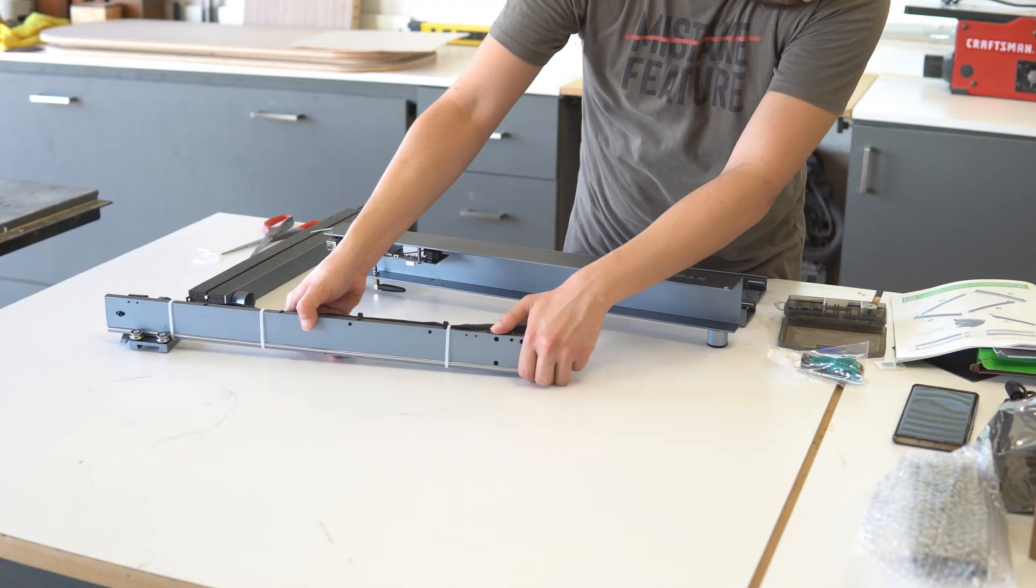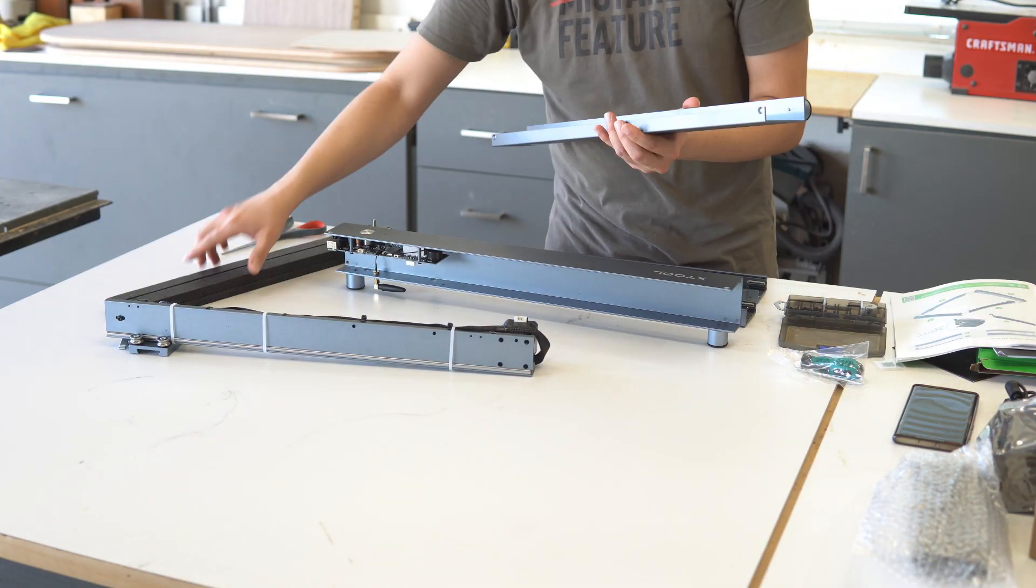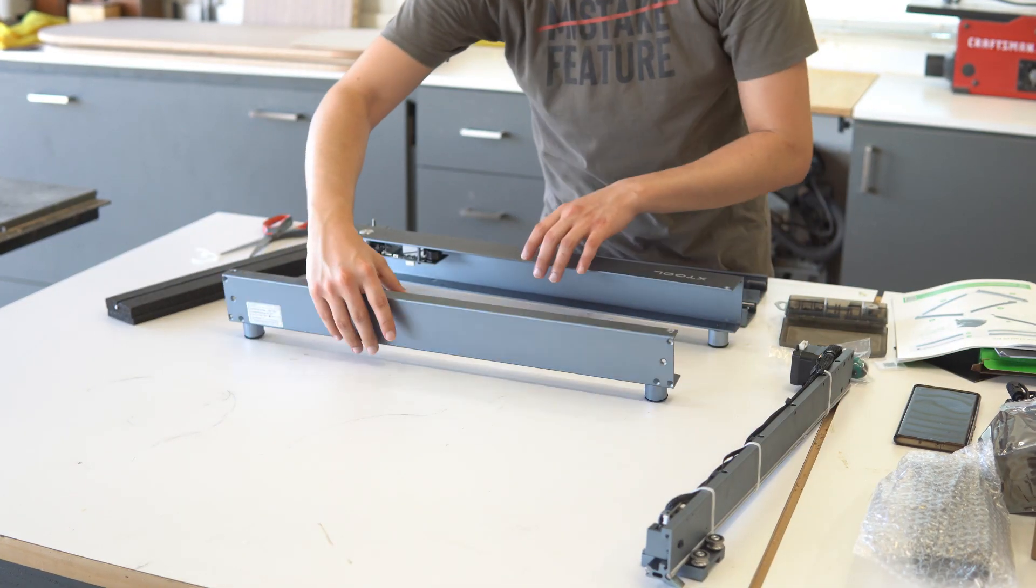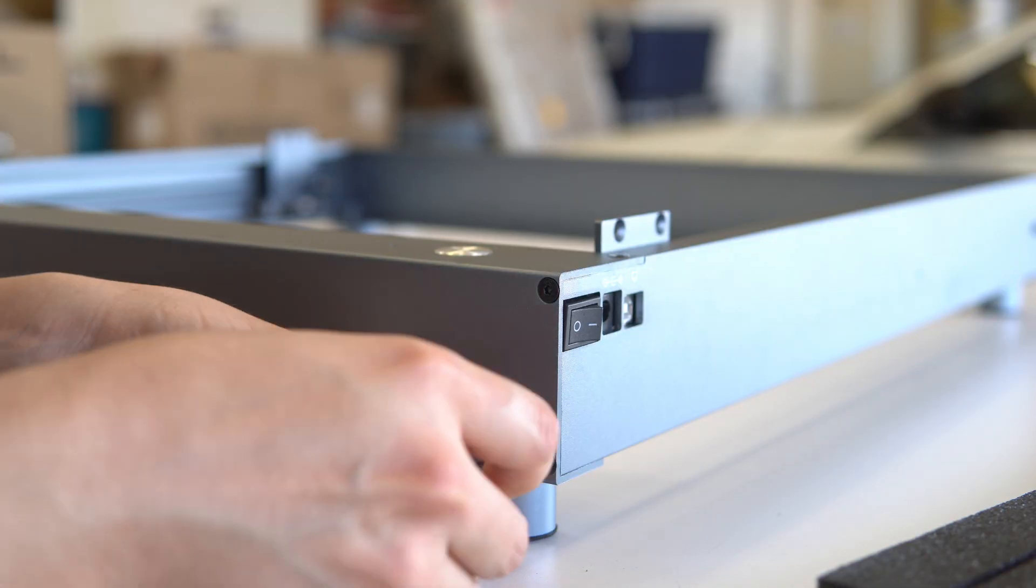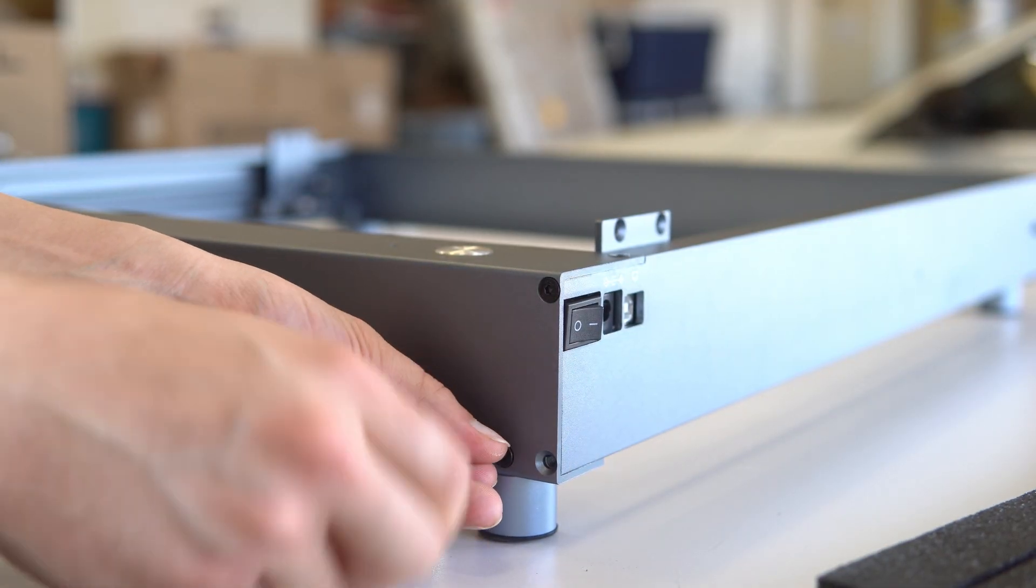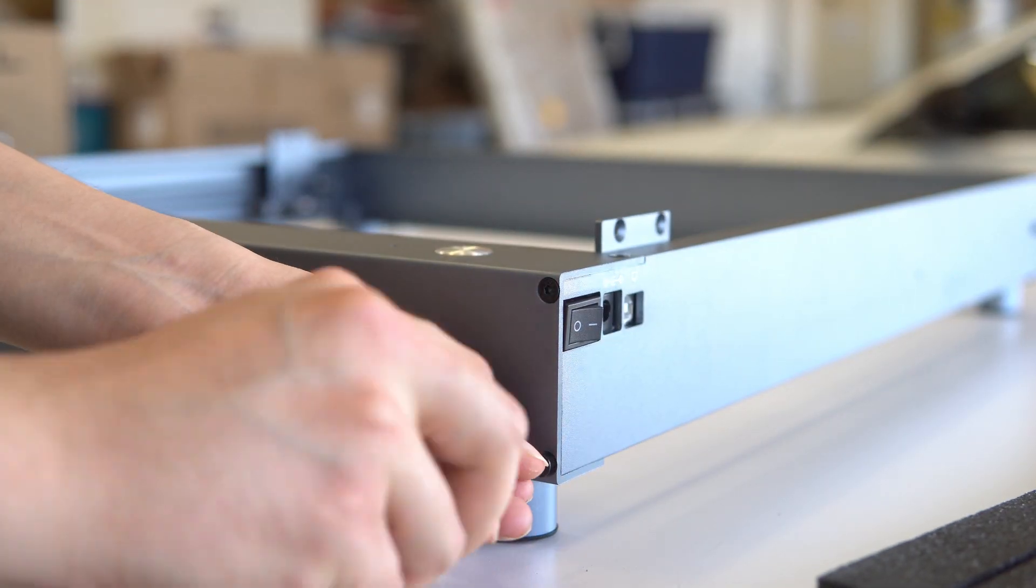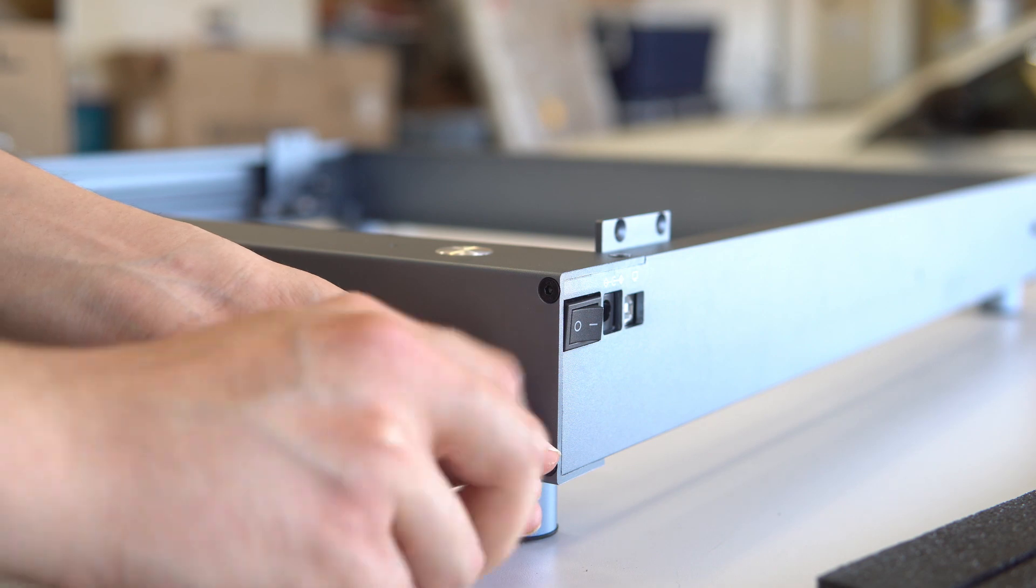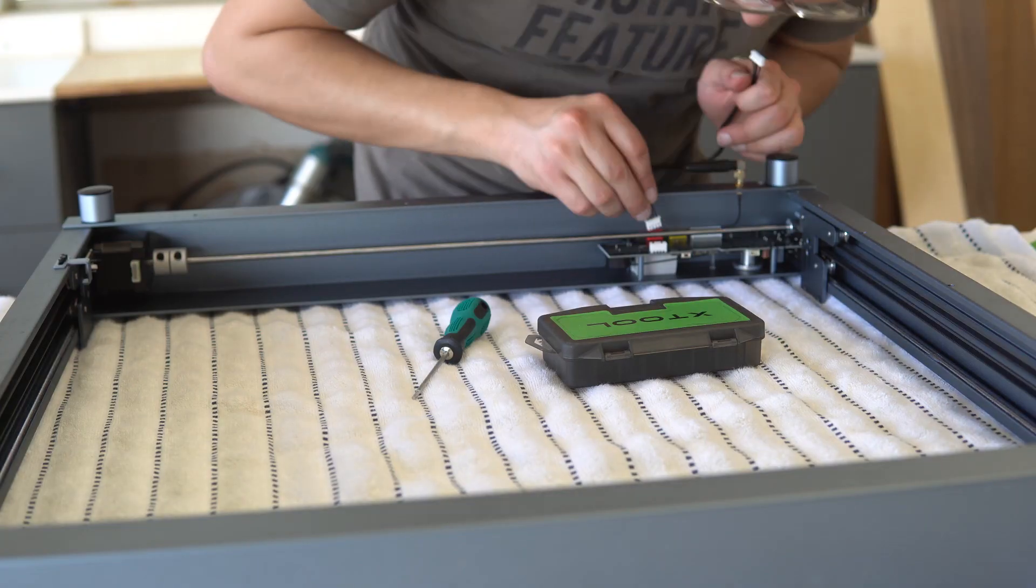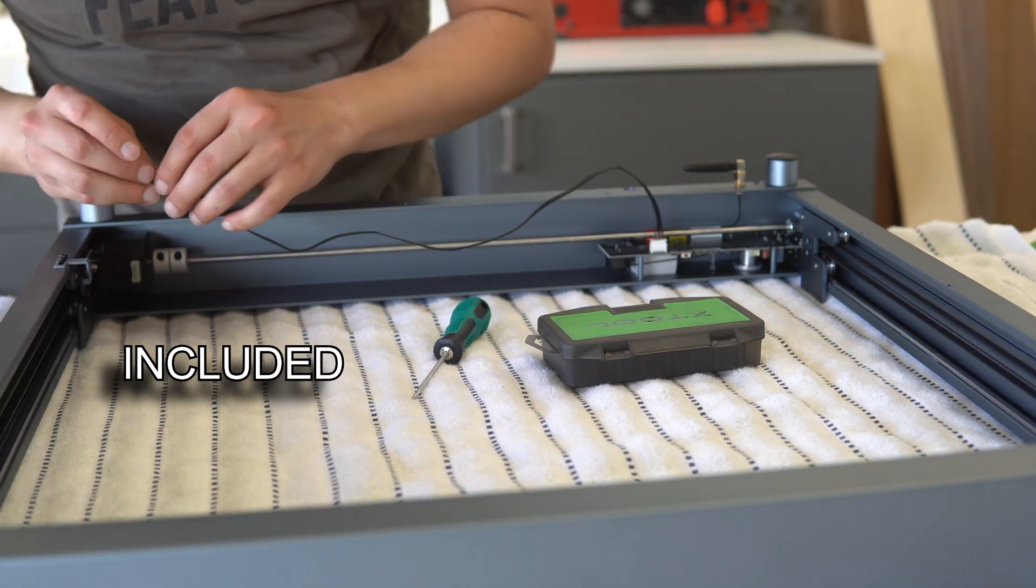The rails come pre-assembled for the most part, so you don't have to worry about putting that together. The assembly is very straightforward and it took me maybe about 45 minutes while also filming. So it will definitely take you a lot less time to get it done.